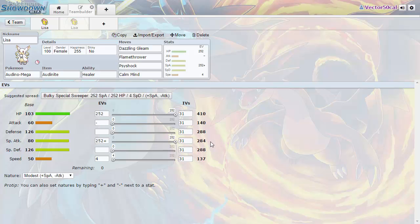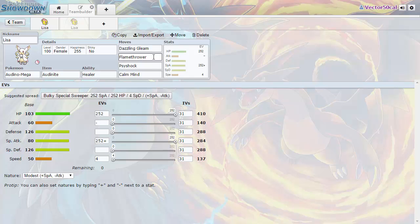But there is a way that we can make that work and that's with a Calm Mind set. So for your moves you're going to have Dazzling Gleam as your main stab move, Flamethrower for Steel types, and also Psy Shock for your Poison types, and of course Calm Mind which you can boost with.